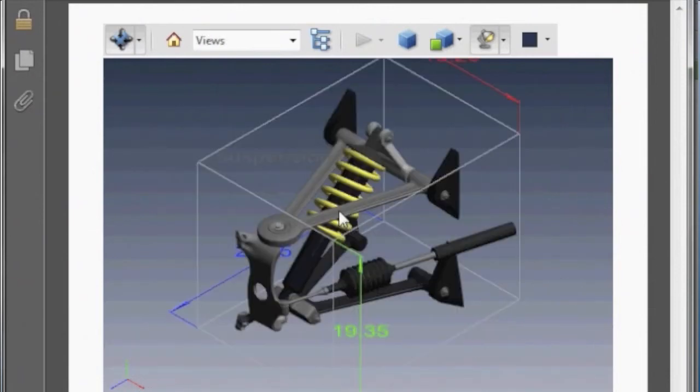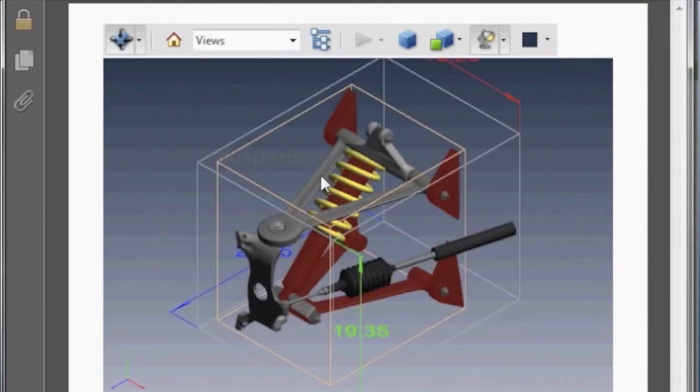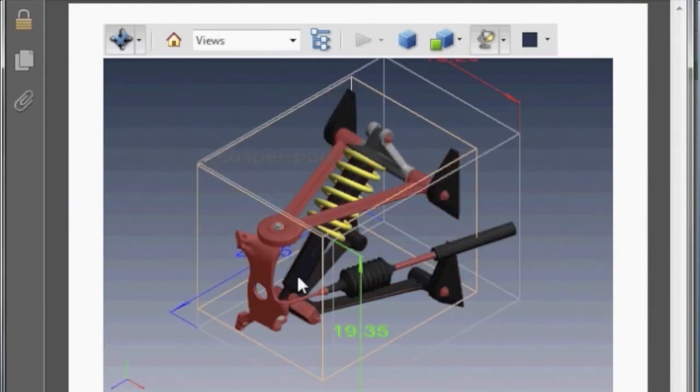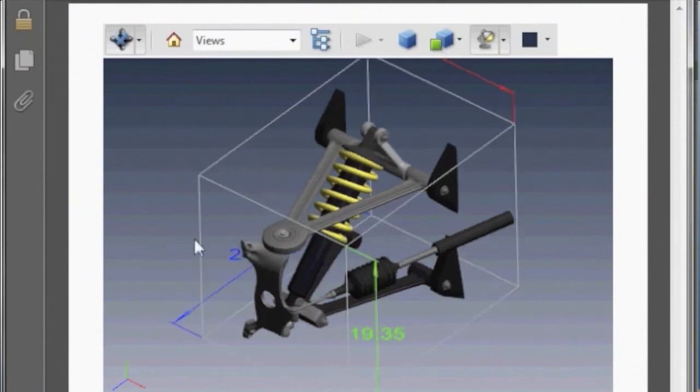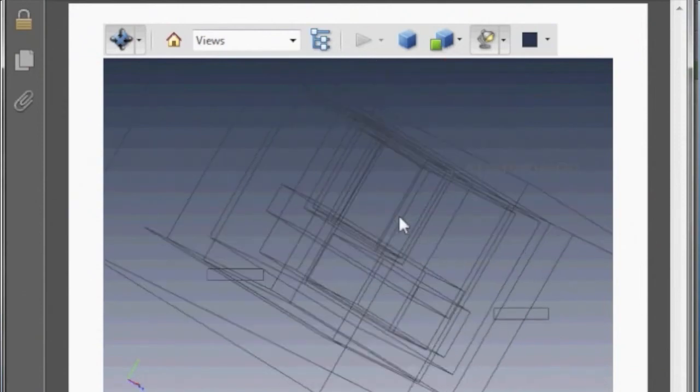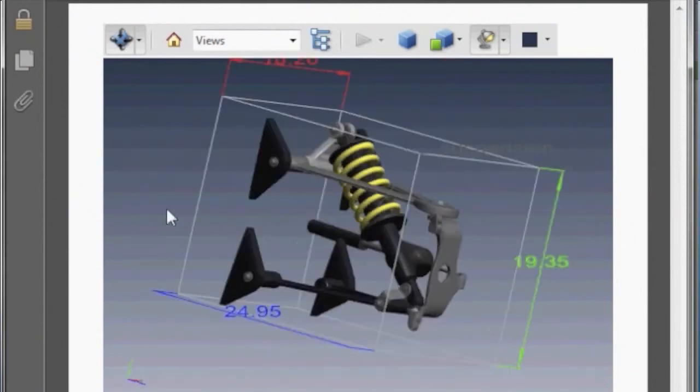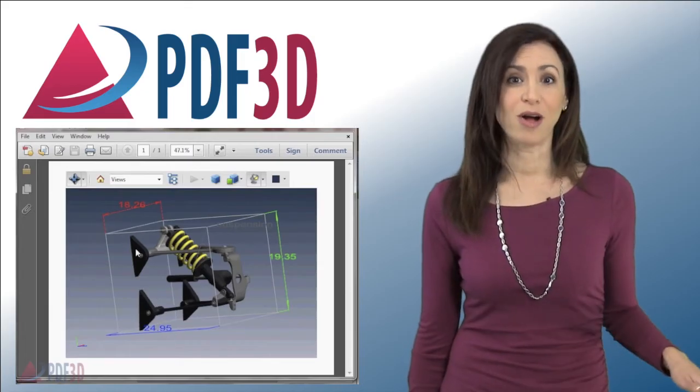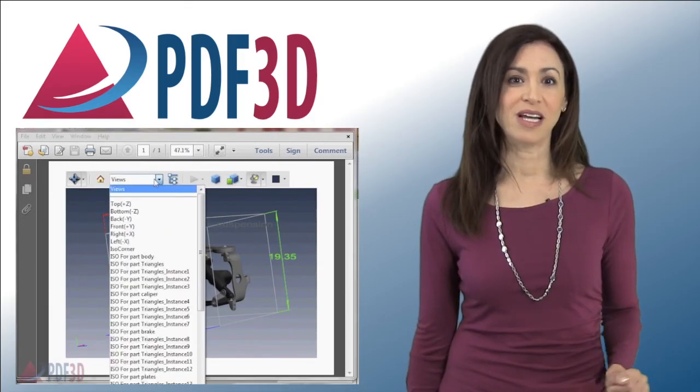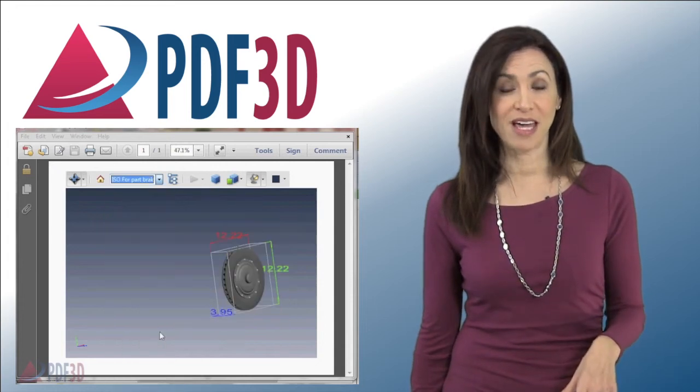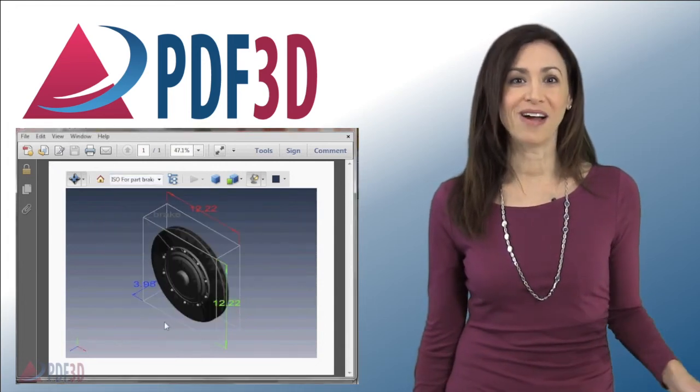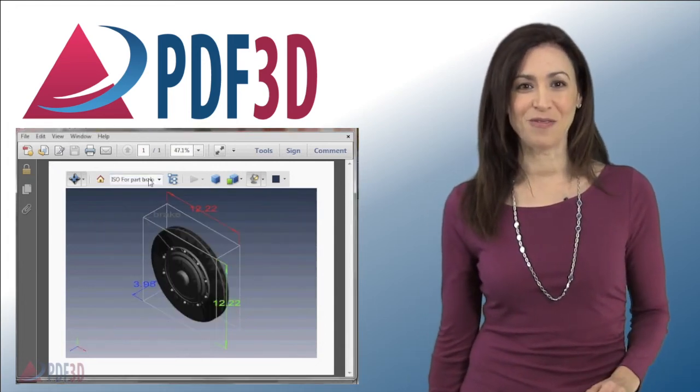By selecting individual components of the suspension, the dimensional annotation information associated with the part is shown. All parts can be viewed in isolation, or viewed together, or as a complete overview.